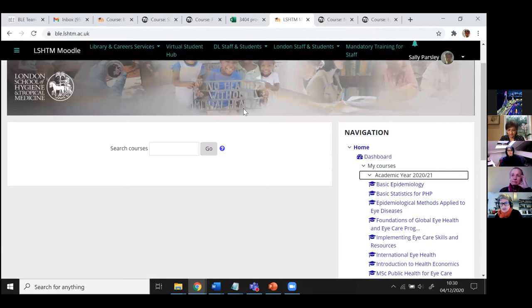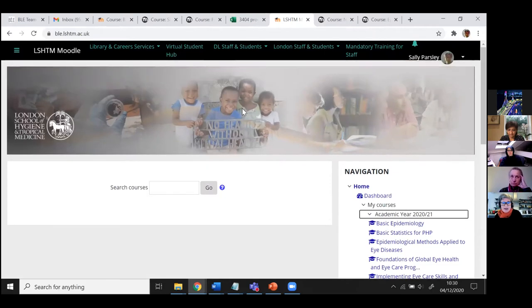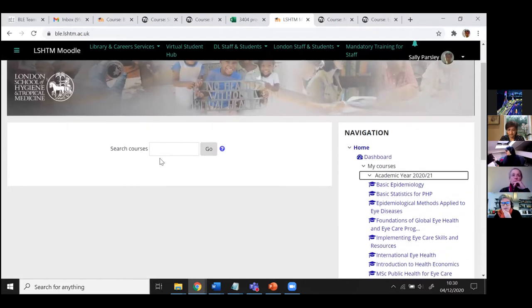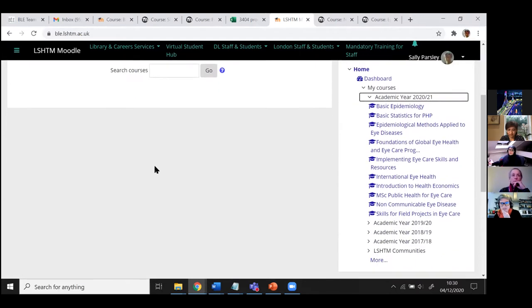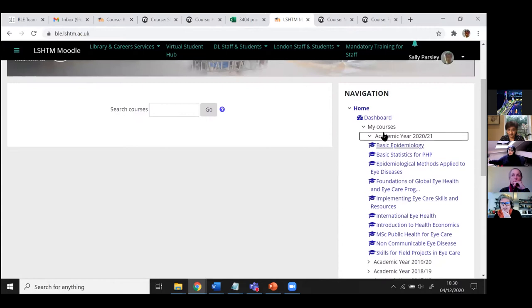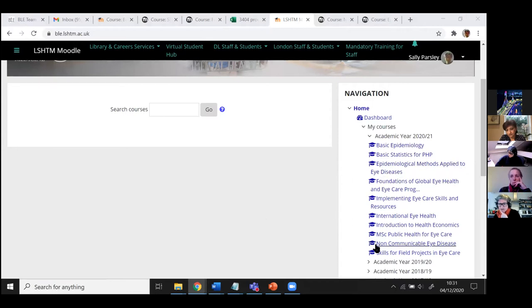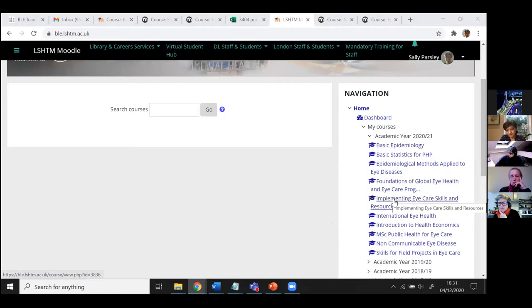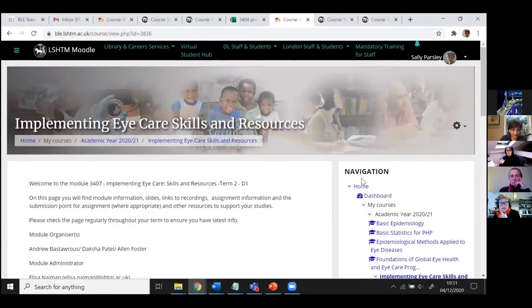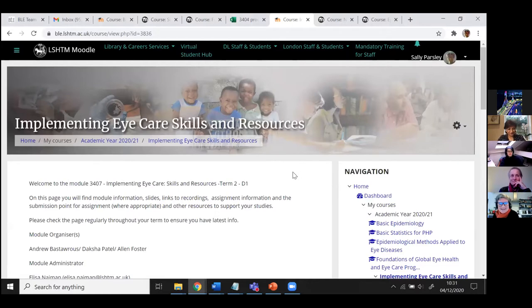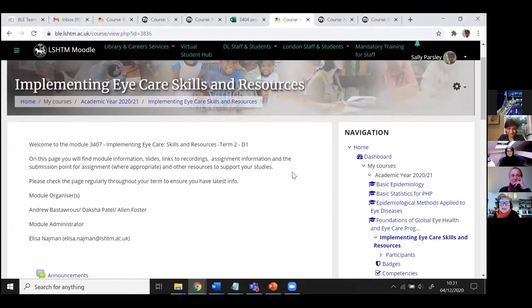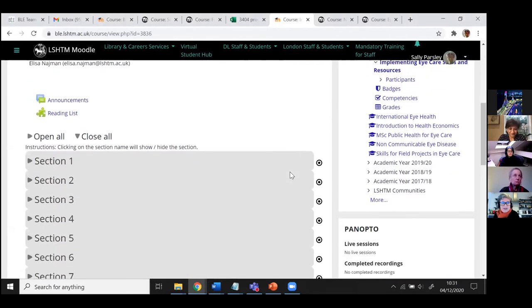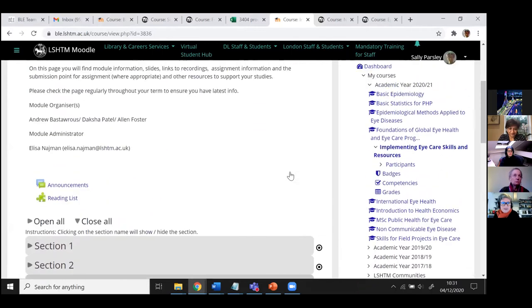So the next thing I was going to show you was just how the Moodle gets set up in our ICH style. When you log into Moodle, this is what you see. You see your courses for the academic year down here. So let's have a look at Daksha's implementing course 3407. This is what it looks like - we've not done anything yet. That's why I'm showing it, because this is what it looks like when Joe and Elisa have set the course up.